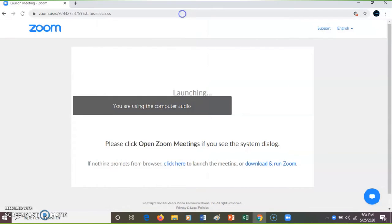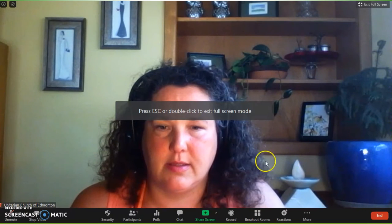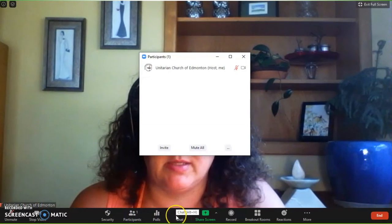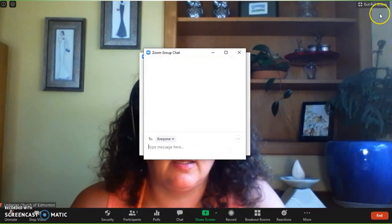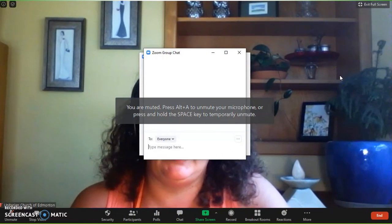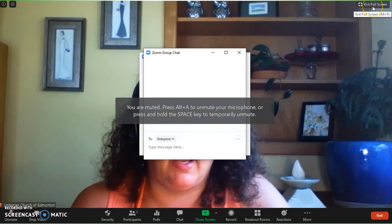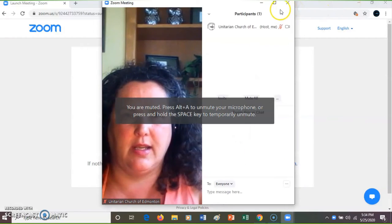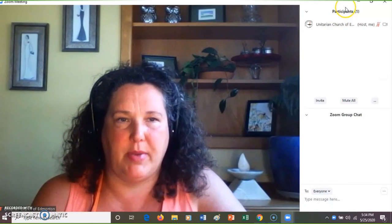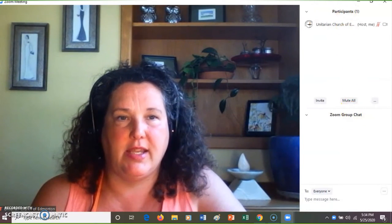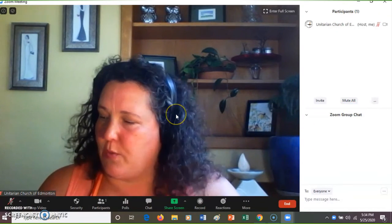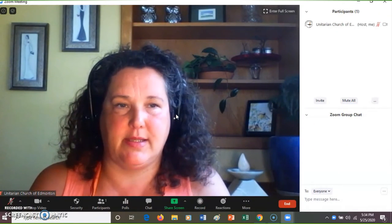I'm going to enter full screen. I always open up participants and chat. Depending on how you've previously set up your screen, I have to exit full screen and then hit this box to maximize again, but I have my participants and chat on the right-hand side. So there we go — we're now ready for participants to enter.